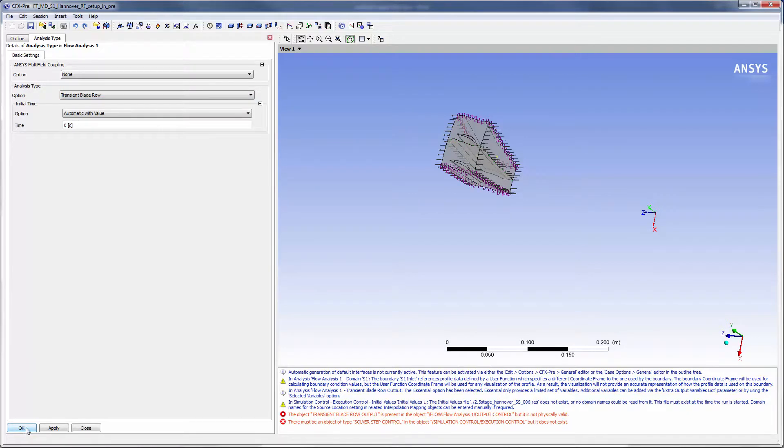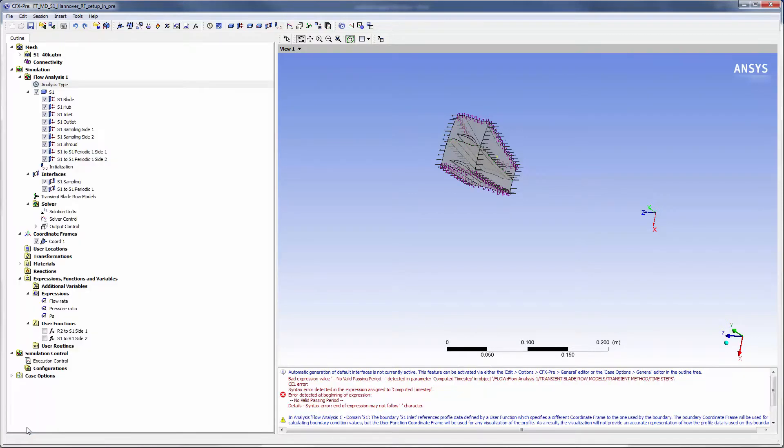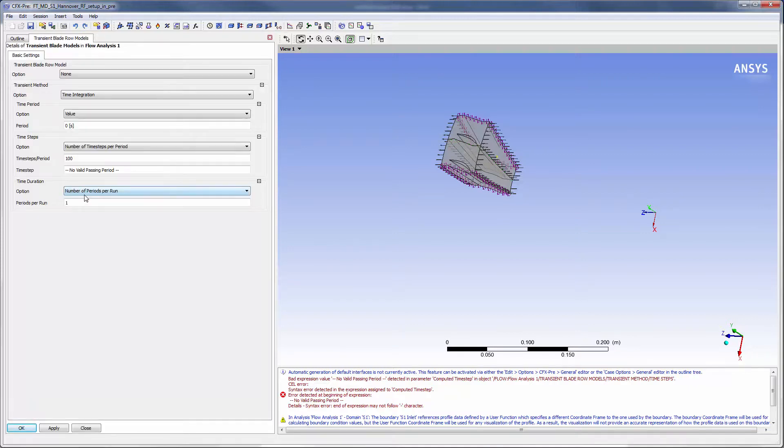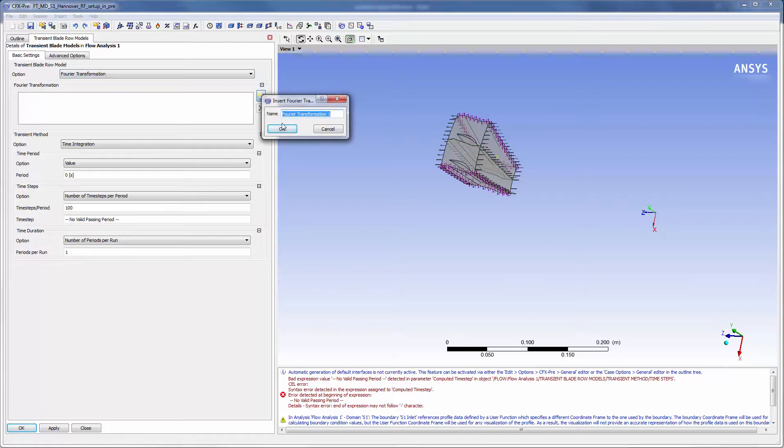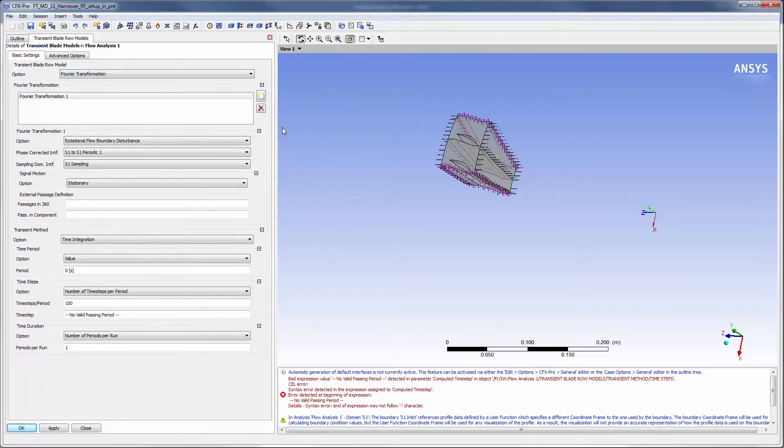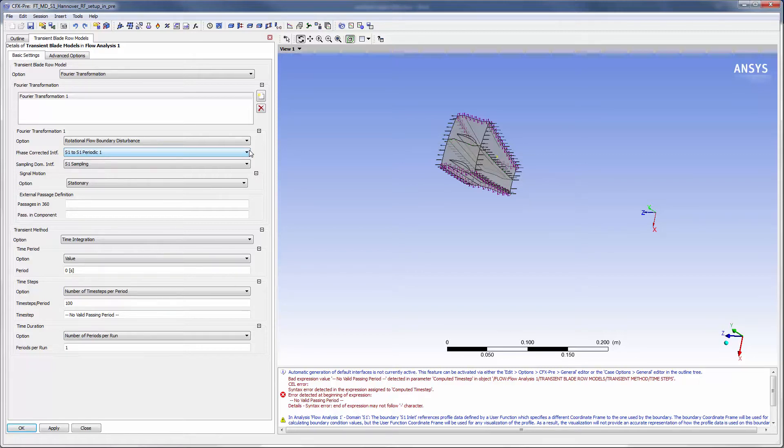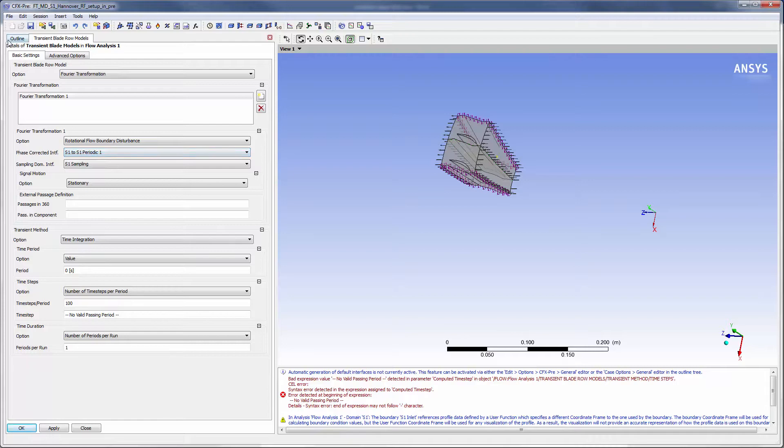I also must designate Fourier transformation interfaces that will be phase shifted. The first transformation will collect information on the flow generated by the rotor in front of the stator. This will be set as a rotational flow boundary disturbance with phase corrected interfaces located at the exterior of the periodic interface.